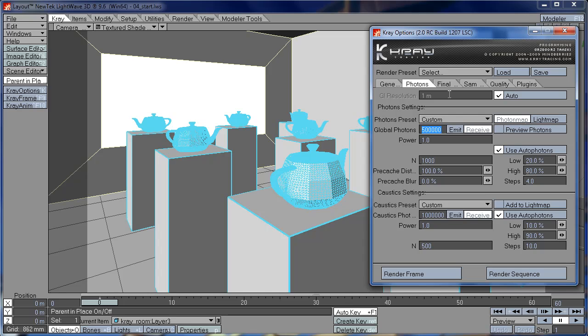And vice versa, if your GI Resolution is high, then it means that your Photon map and Final Gathering map will be less detailed. So the default setting is Auto, but I usually turn off Auto setting and adjust the GI Resolution manually.